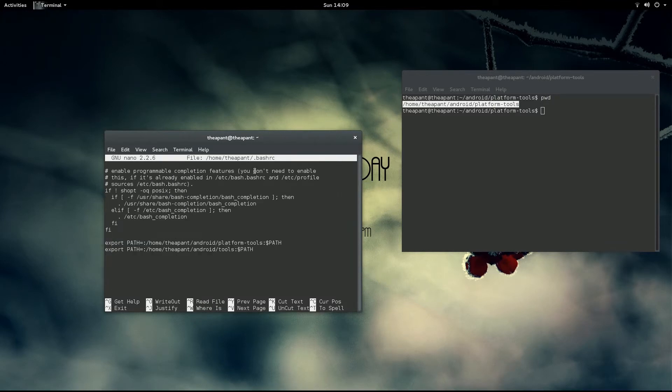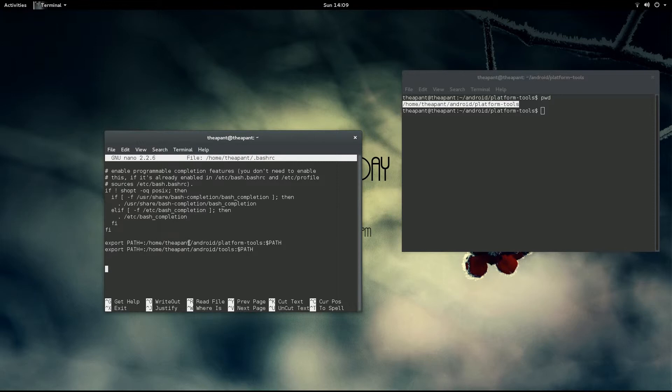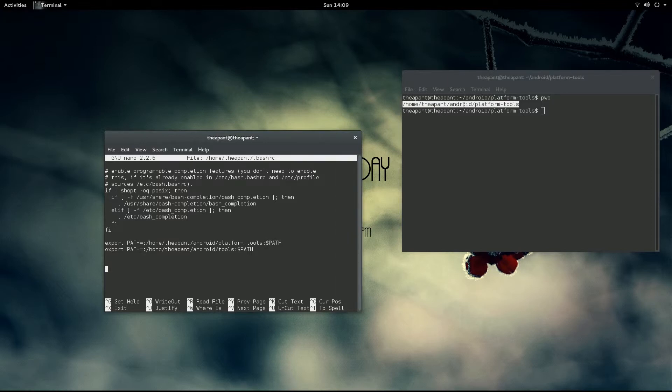As you can see, these two additional lines you will most likely not have. The first says export path equals dot slash home slash dapant slash android slash platform dash tools colon dollar sign and then path capitalized. If you will notice, this right here is the exact same path but just copy and pasted right here.